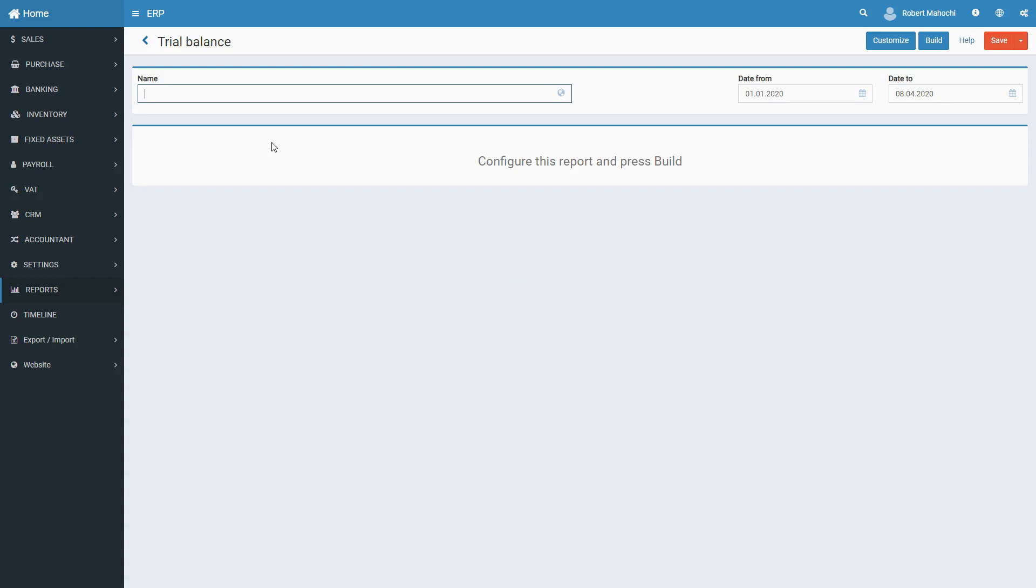In other words, accounts in the initial Trial Balance Reports are grouped and displayed according to the hierarchical structure of your company's chart of accounts.